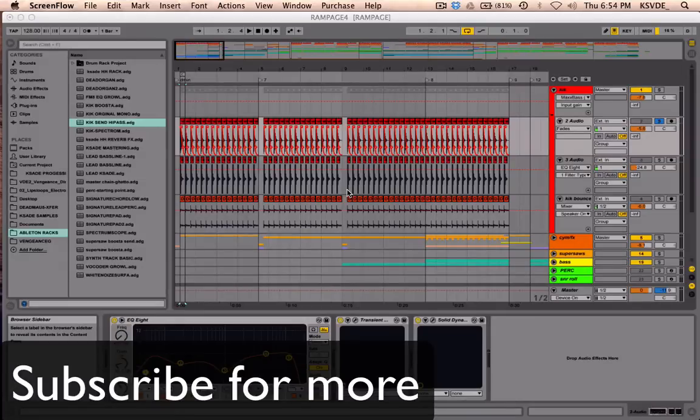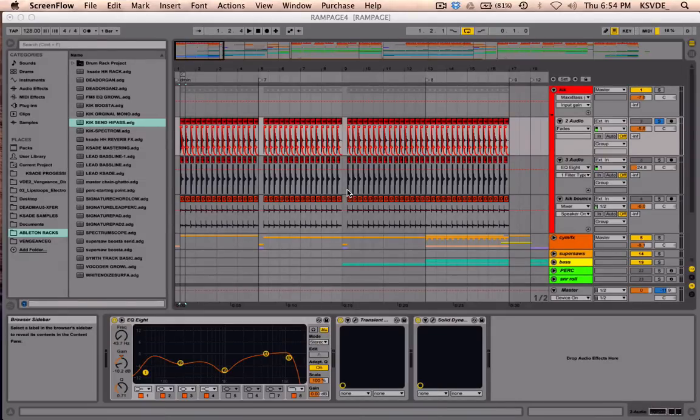Hey guys, welcome back. I have a quick tip for you about a new feature in the newest update of Ableton.